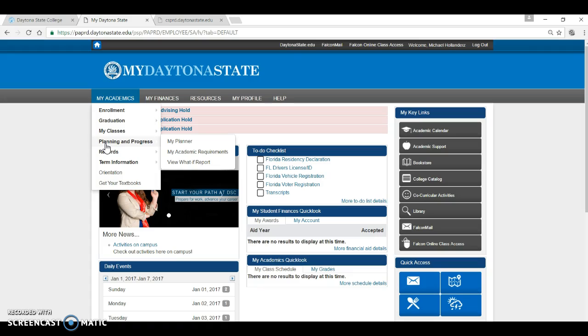The What If Report provides you with the option to compare what you have taken and how those courses and credits apply to other programs. For example, if you are in an AA degree program but want to know how the courses you have taken apply to our Culinary AS degree, you could use this option.